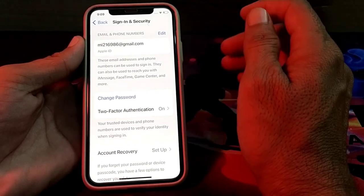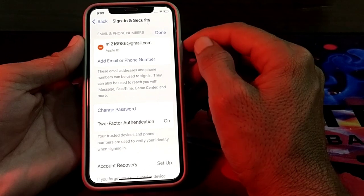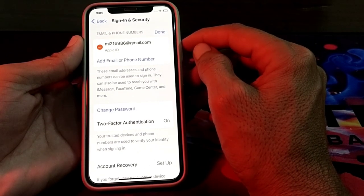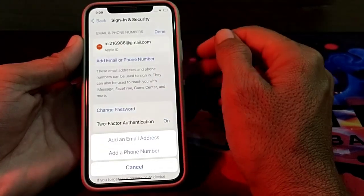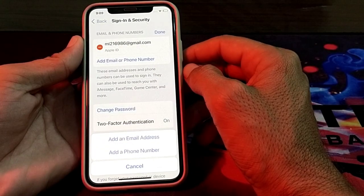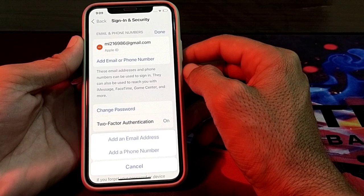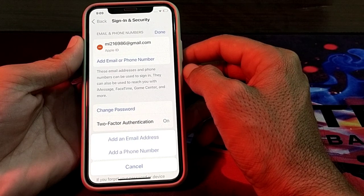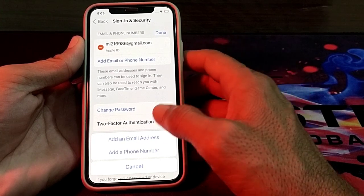You will have to tap on 'Edit.' Here you can see there is an option of 'Add Email or Phone Number' — just simply tap on this. Then it will ask whether you want to add an email address or add a phone number. Because we want to add a phone number, just simply tap on 'Add a Phone Number.'